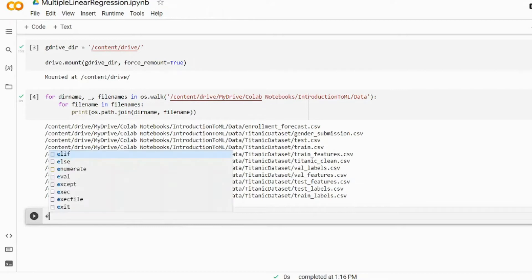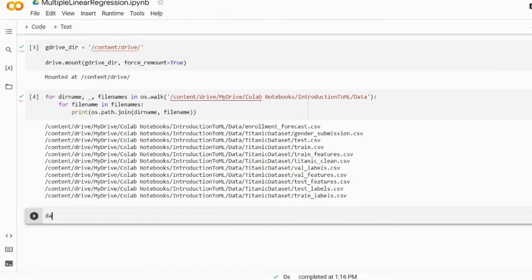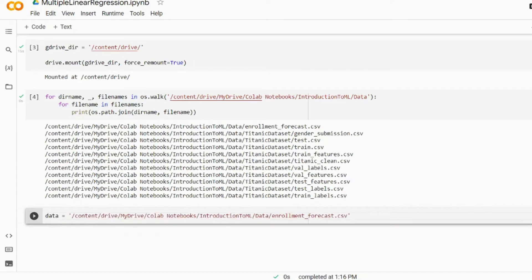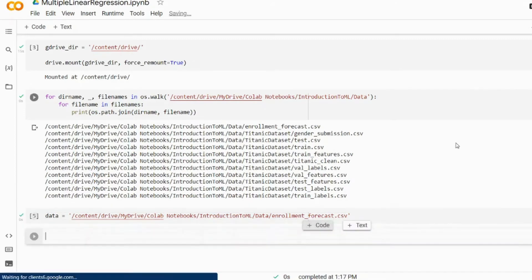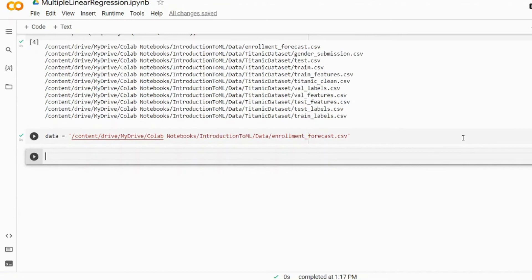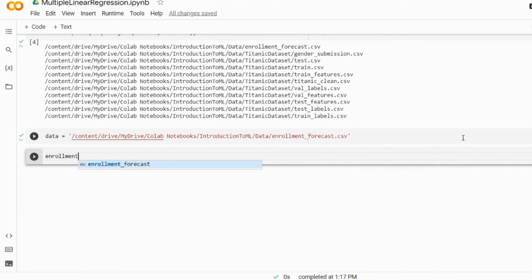The Google Drive is mounted and the data folder contains the dataset we're going to be using for this lesson. So I'm going to copy and paste the absolute path to the dataset. This dataset enrollment_forecast.csv is quite a famous dataset among many data science students. It consists of some enrollment data which was collected in New Mexico in the 1960s I believe.